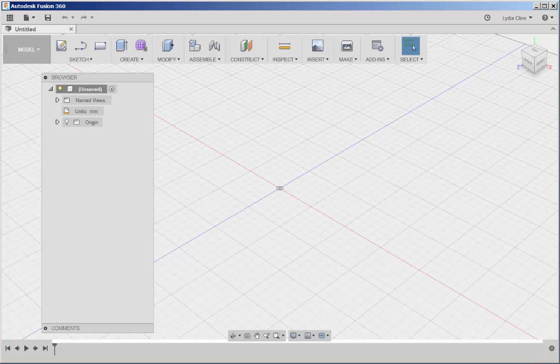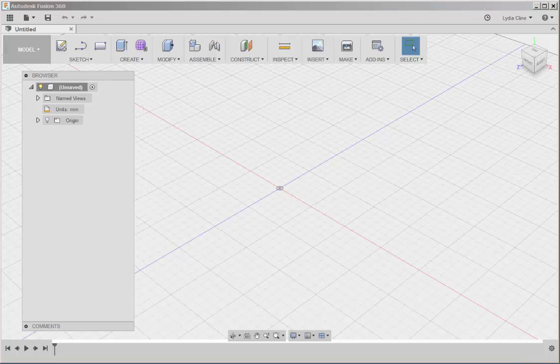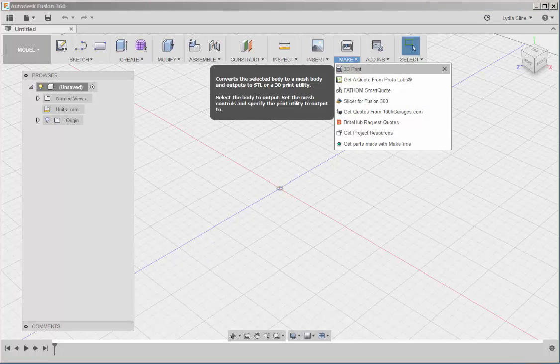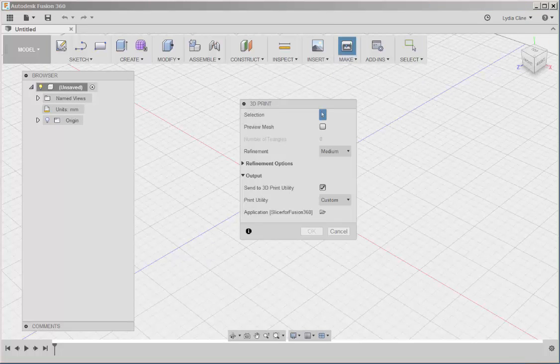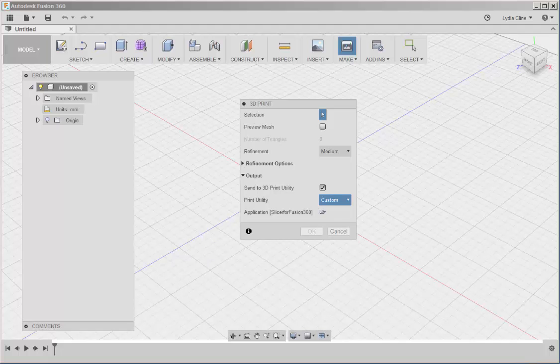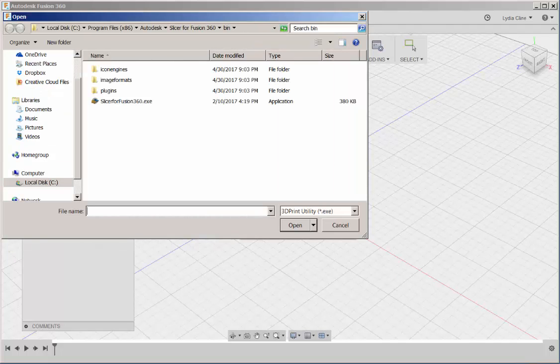I can also access Slicer directly through Fusion. Click on Make, 3D Print. Under Print Utility, here are the programs you can send it to. If you click on Custom, a navigation folder comes up with which you can find Slicer and map it to Fusion.